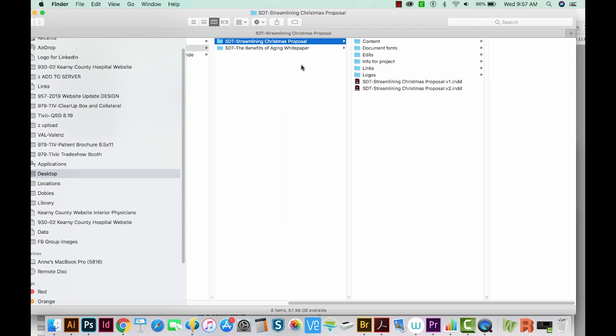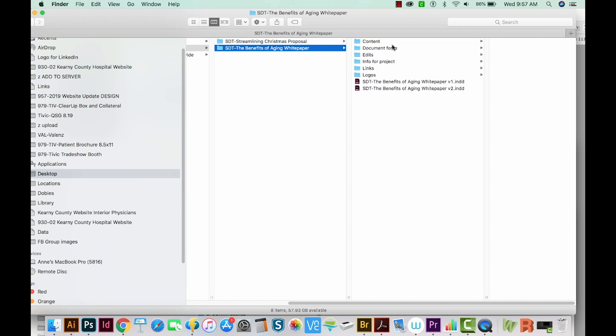Now let's go to the second project, the Benefits of Aging White Paper. As you can see, it has all of the same folders inside it, and then the project itself.